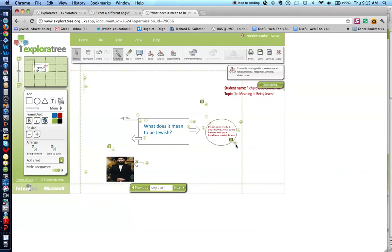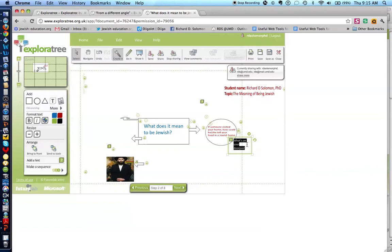You'll notice also that I have a little hint. Do you see this question mark over here, which came from this palette? You click on that and you give a hint to the reader. For example, what's on your doorpost? Put a question mark there. Let me save it.